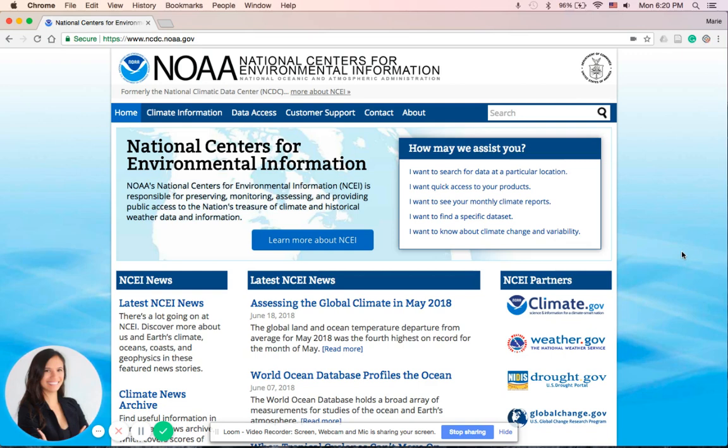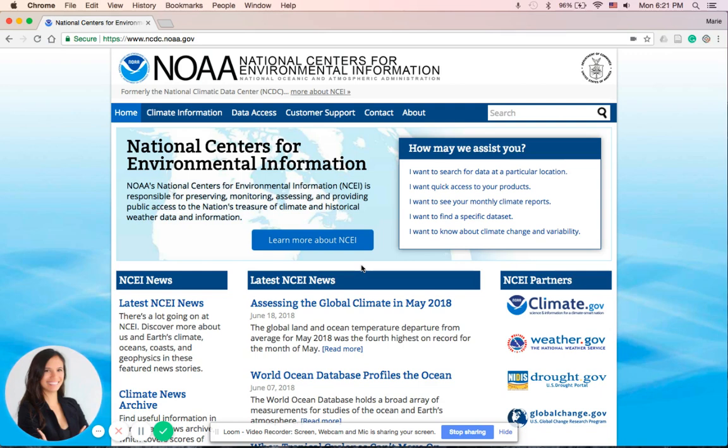NOAA's NCEI is responsible for hosting this website and providing access to one of the most significant archives on Earth, with access to national and global oceanic, atmospheric, and geophysical datasets. NCEI's climate data are used in many applications including agriculture, construction, engineering, education, and energy.